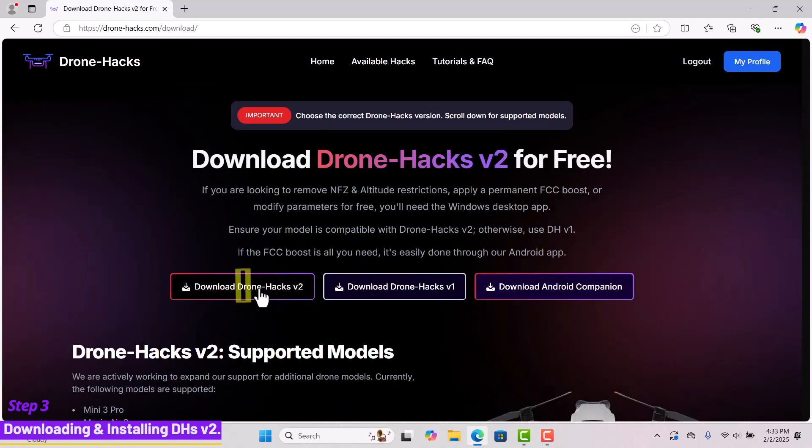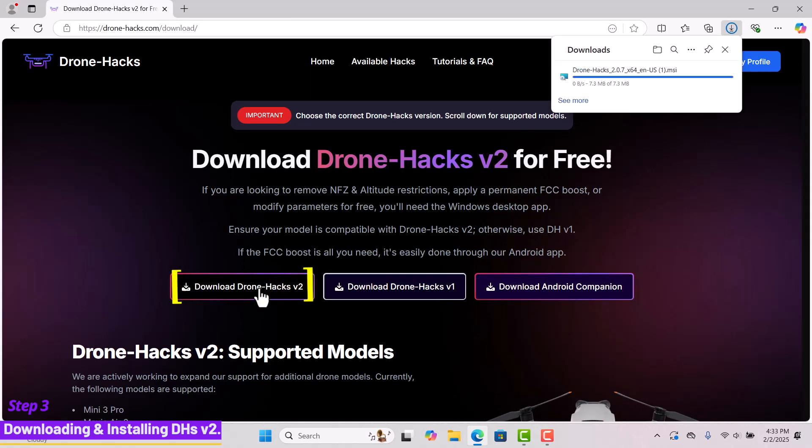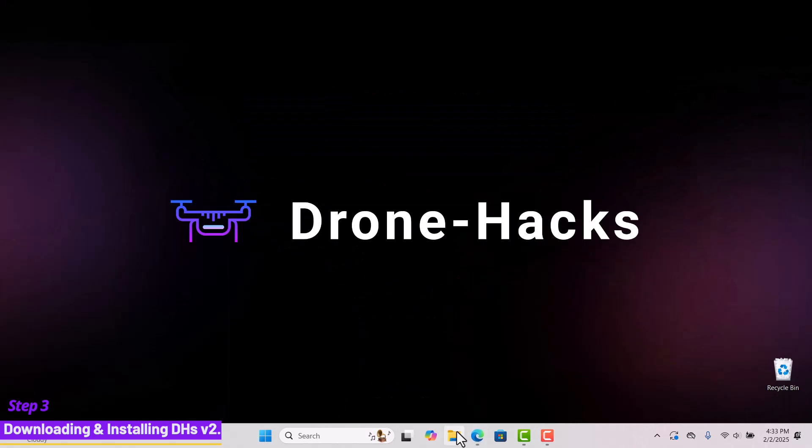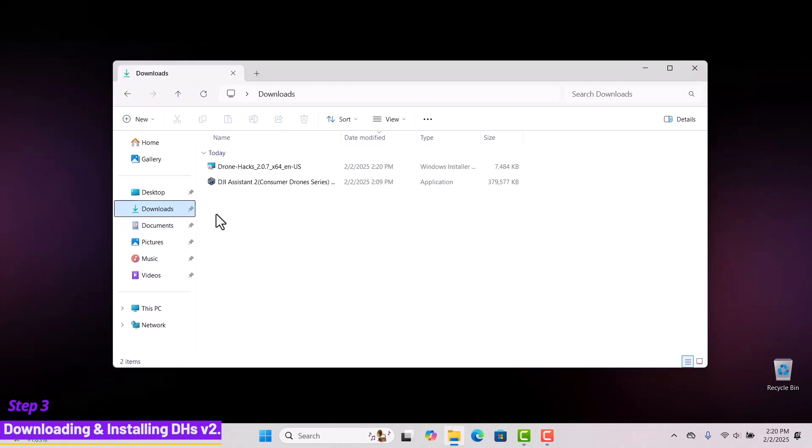Click download DroneHacks v2. Once the download is complete, minimize your windows and navigate to your downloads folder. Let's install DroneHacks v2.